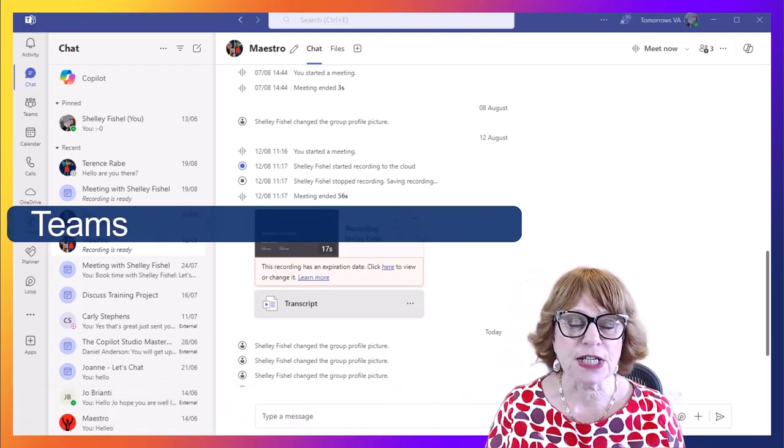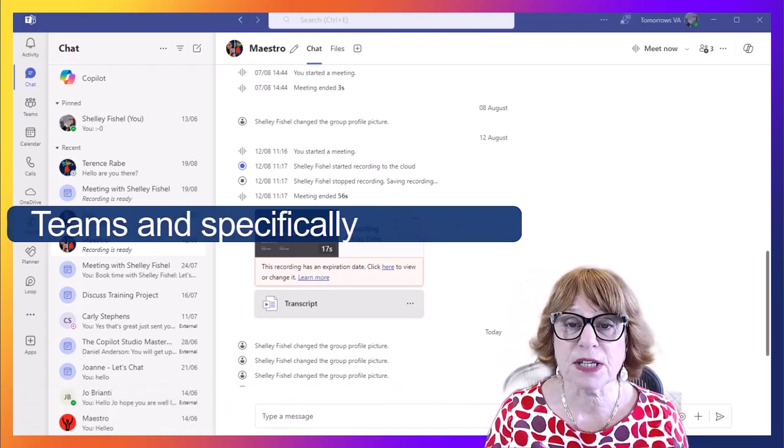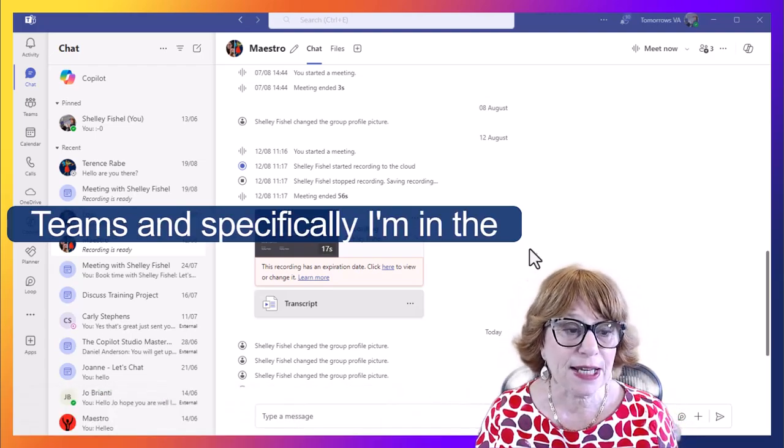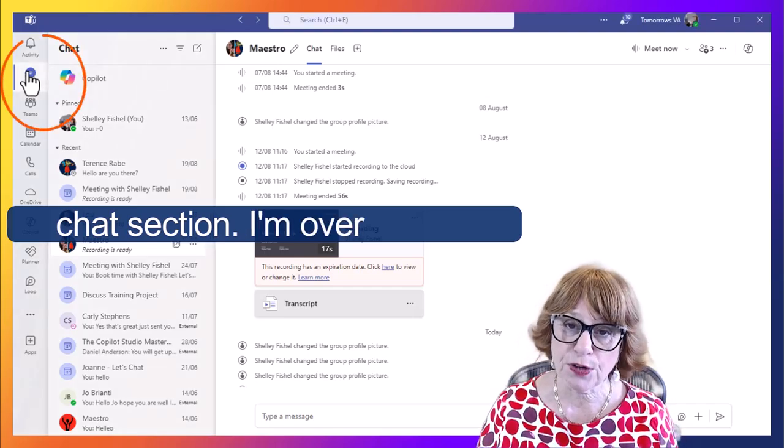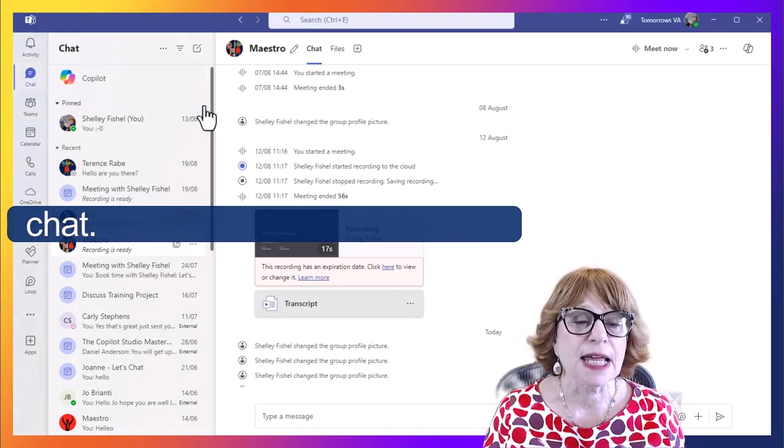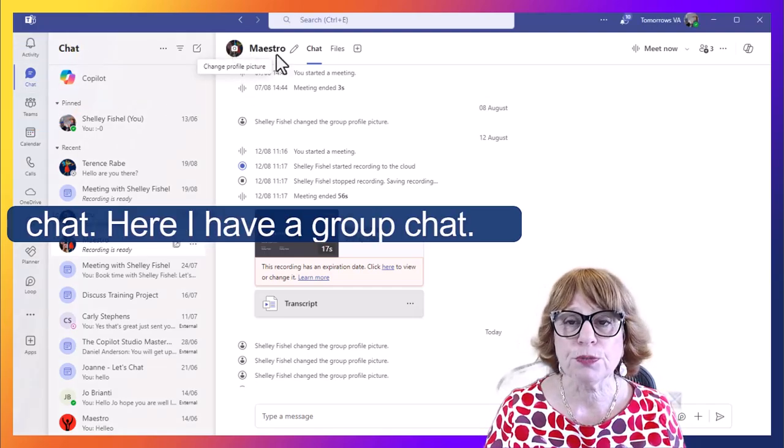Here I am in Microsoft Teams, and specifically I'm in the chat section. So I'm over here in chat. Here I have a group chat.